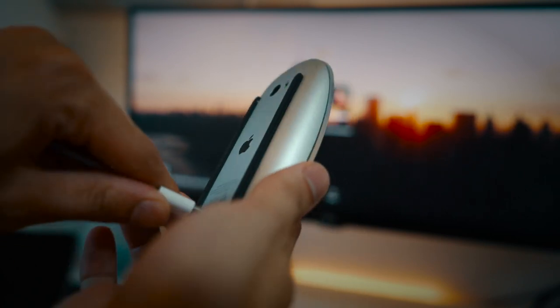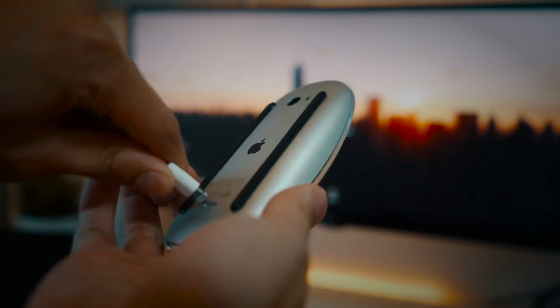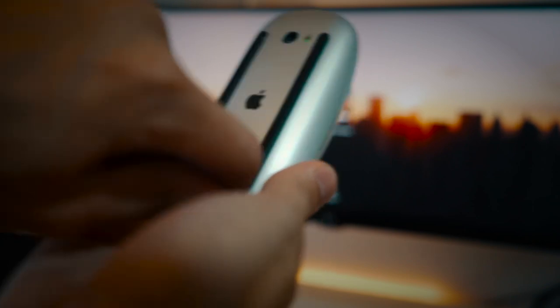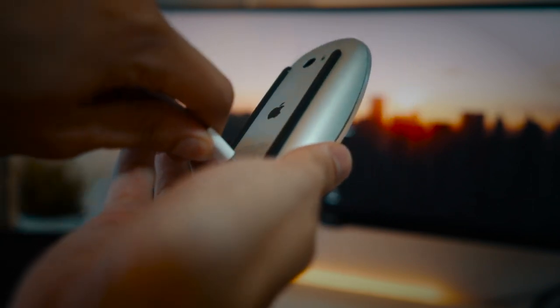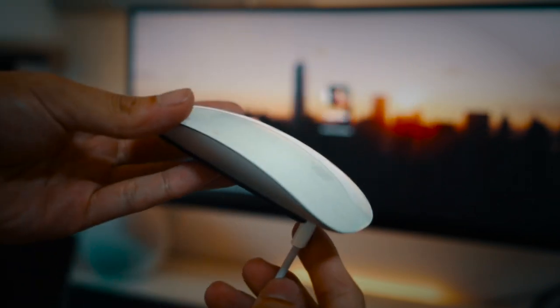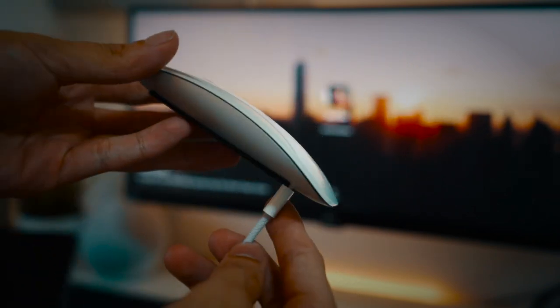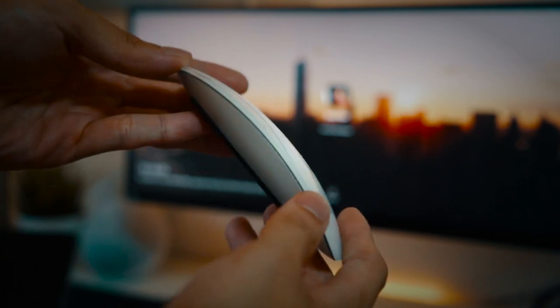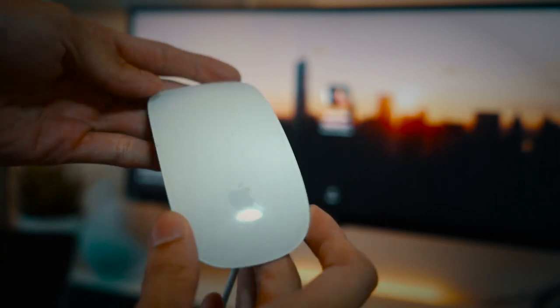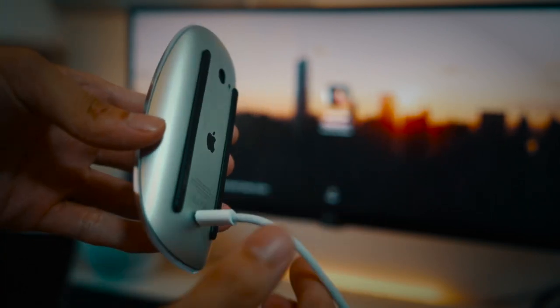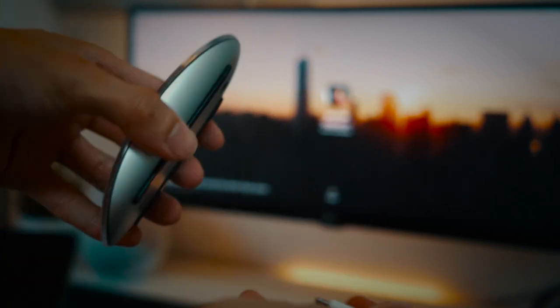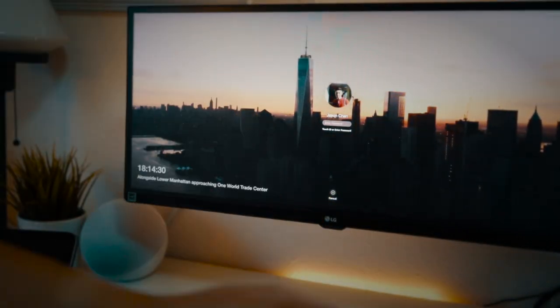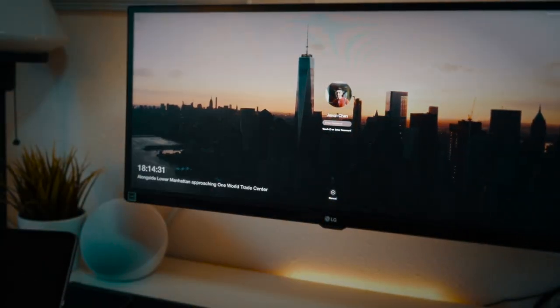For example, even though the magic mouse gets a lot of hate for its charging port situation, I find the gestures quite useful, so just the horizontal gestures for switching between desktops and horizontal scrolling in Final Cut Pro, and quite frankly I've just simply gotten used to it and never really switched to a different mouse like the MX Master for example.